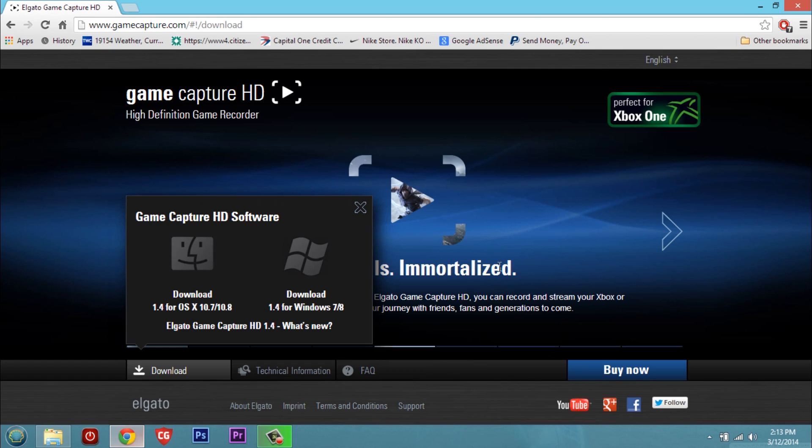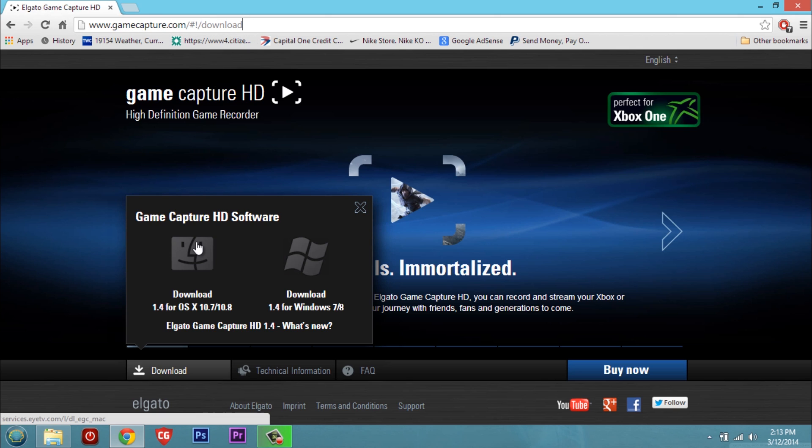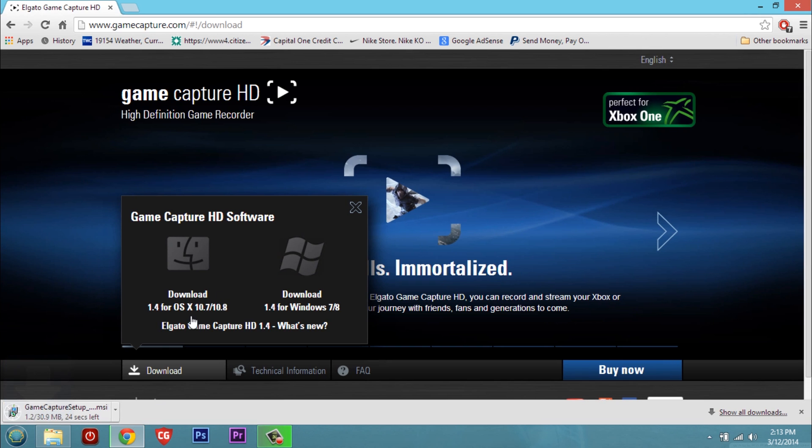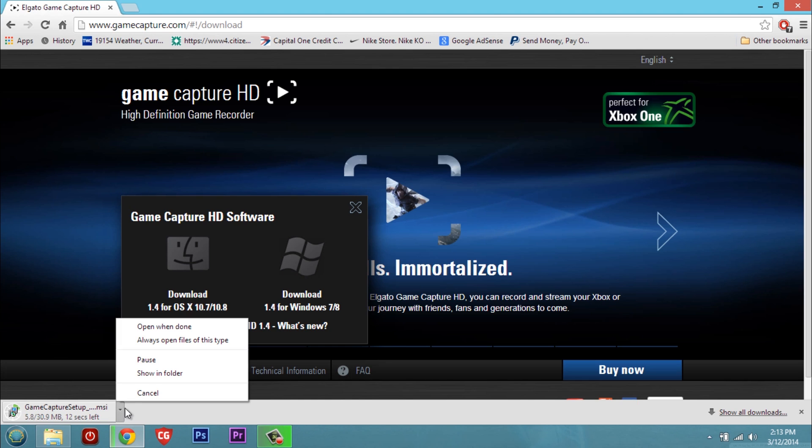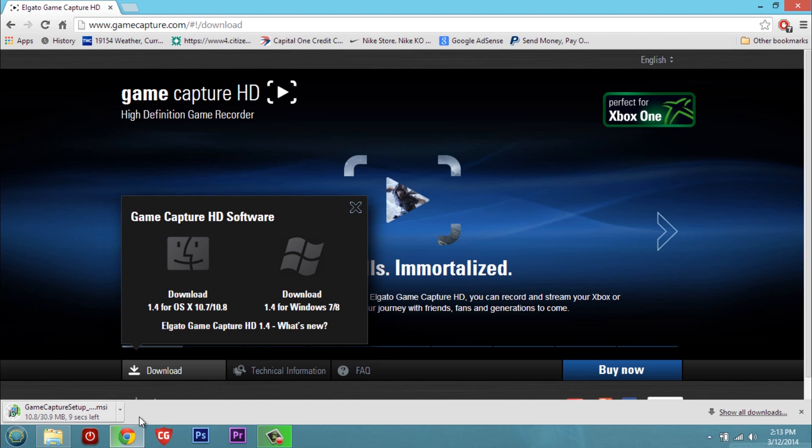Now once you're on your computer I want you to go to GameCapture.com/download. I'll provide the link in the description just in case you're feeling a little lazy today. We all have those times. It's cool. So just choose your operating system. I've already went through the download which only takes a few seconds and the install which is very simple.